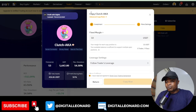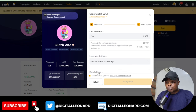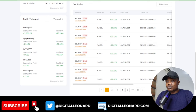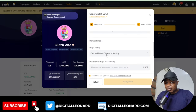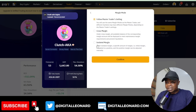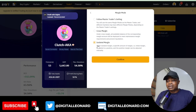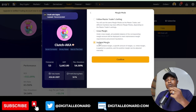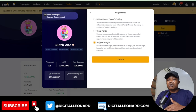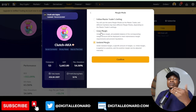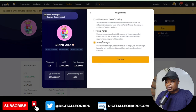I'll leave it as Follow Trader's Leverage. Next, click on the Mode Setting option and look at the Margin Mode. I recommend changing it to Isolated margin. If the trader uses cross margin and your capital is small, you can get liquidated while the trader still makes profit — isolated margin protects you from that.